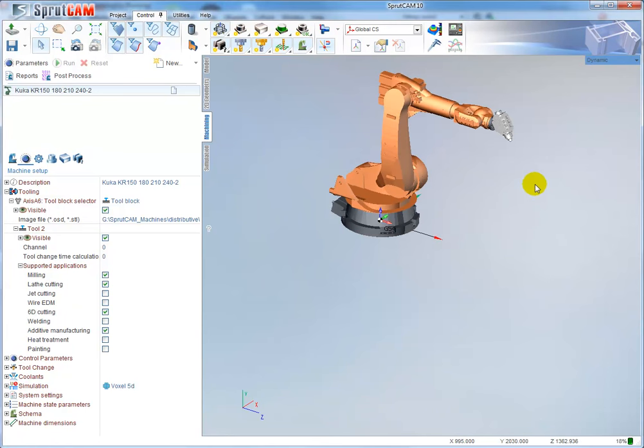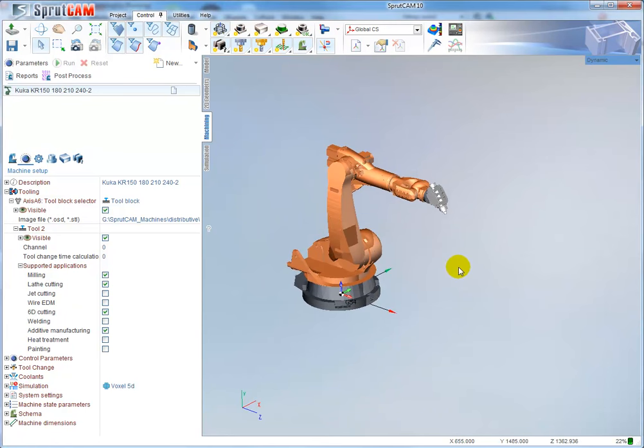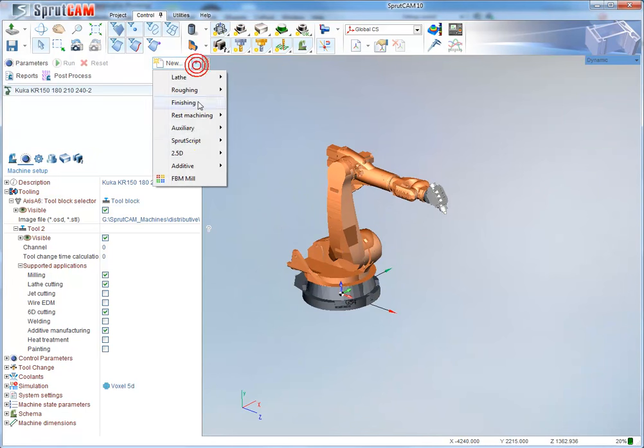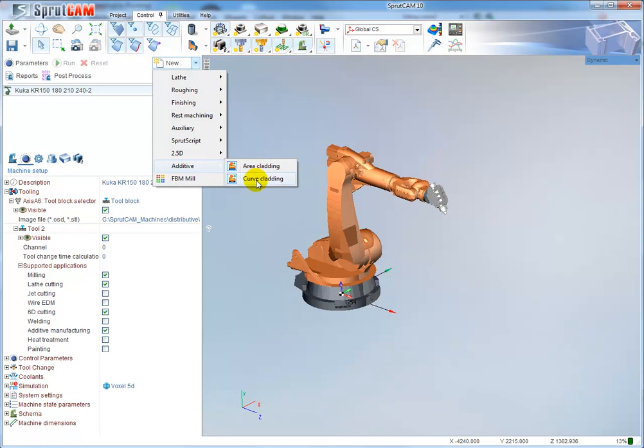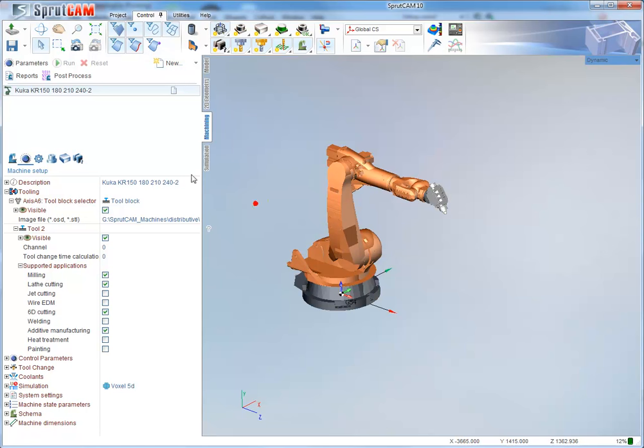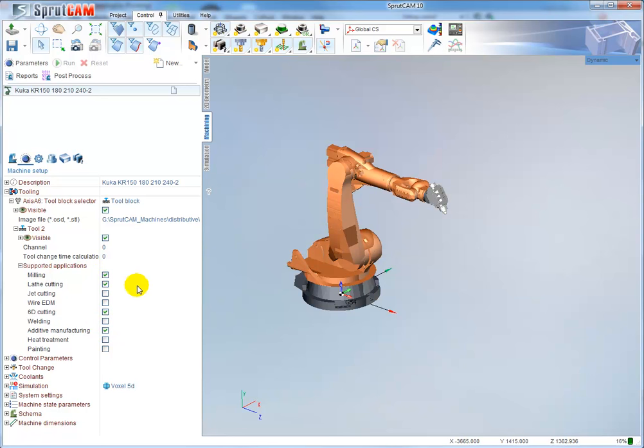There are two available additive operations: area cladding and curve cladding. If these operations are not available, you have to enable them in the robot settings. Link these checkboxes - first additive manufacturing, then milling. Additive manufacturing must be enabled as a supported application of your head on the robot.